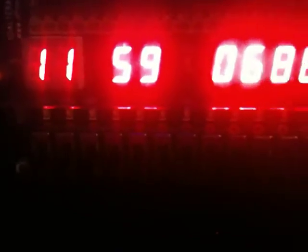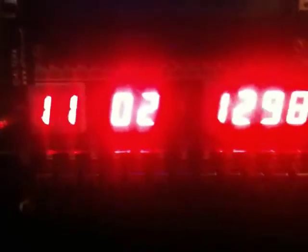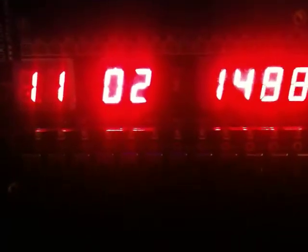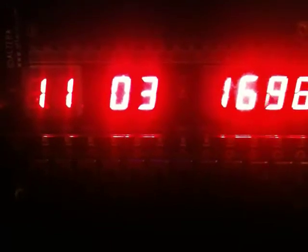I can increase the minutes with another button, and notice that when I increase the minutes manually and it rolls over from 59 back to 0, it does not affect the hours.